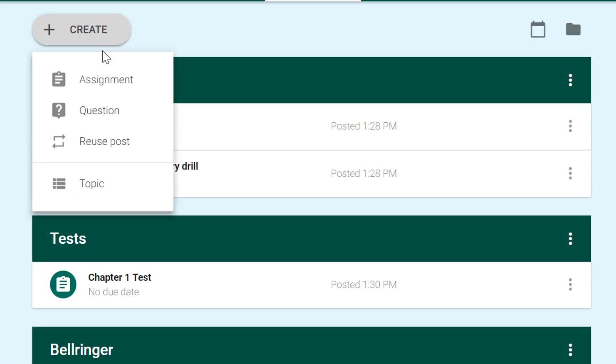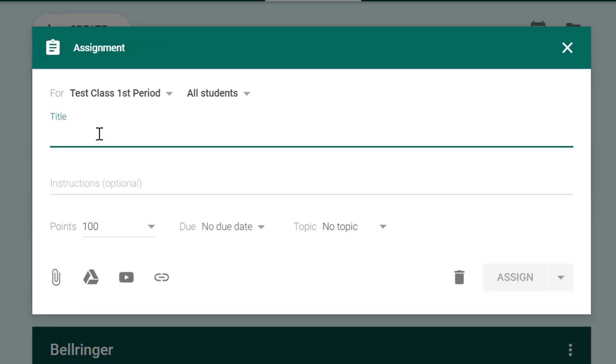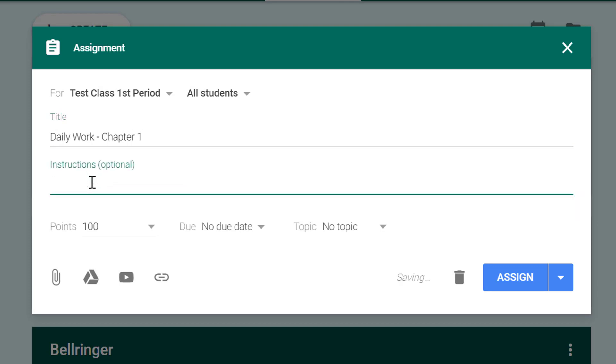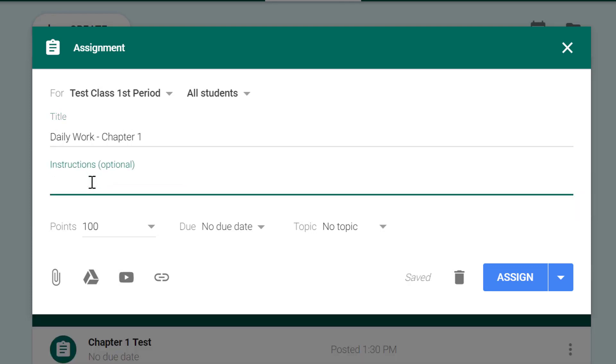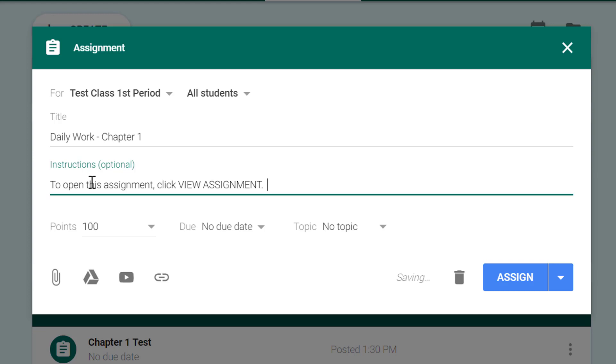I'll click create and I'll choose assignment, and then I'll give it a title and a couple of instructions here. Because I'm attaching a document to this, they'll actually already see the attached copy on there, so you'll see what that looks like in a minute.